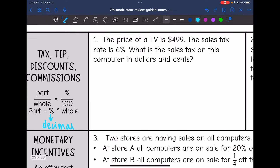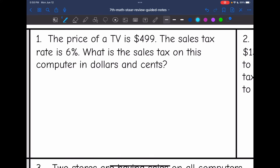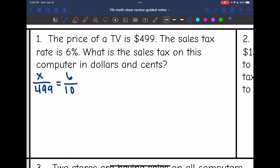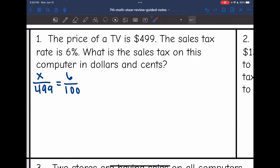Let's look at this first one. It says the price of a TV is $499. The sales tax rate is 6%. What is the sales tax on this TV in dollars and cents? I'm going to set up a percent proportion for this one. I want to know out of the $499 what 6% of that is — so I'm trying to find 6% of $499.